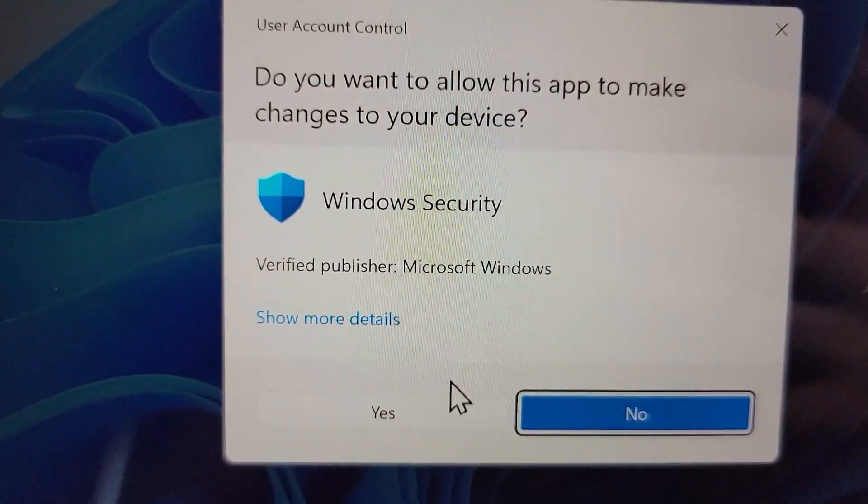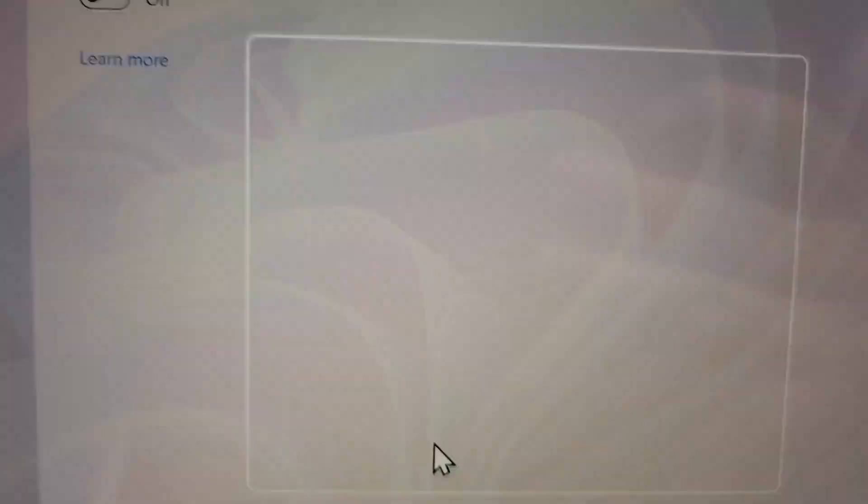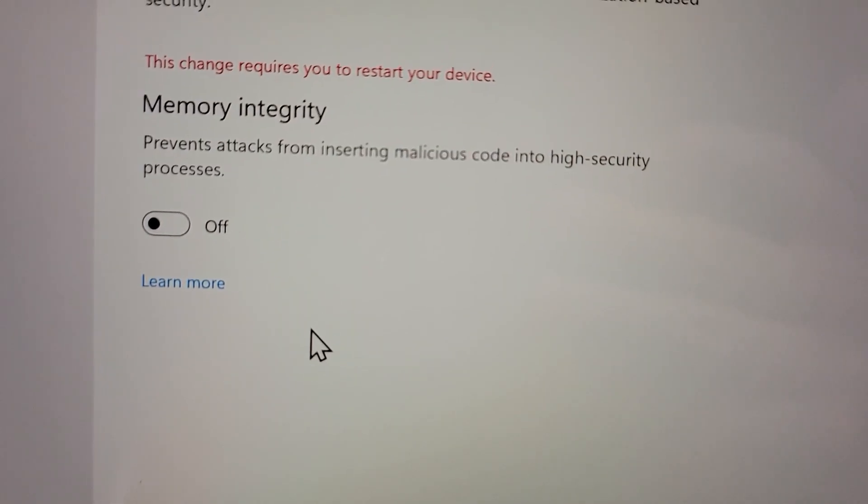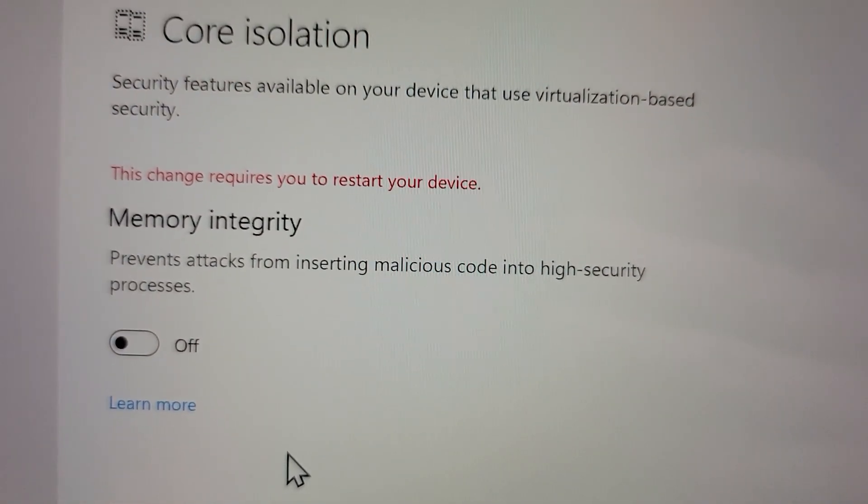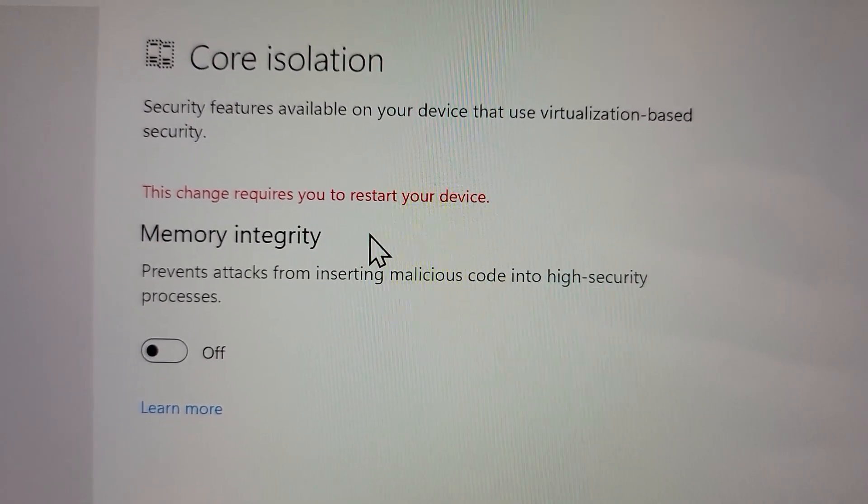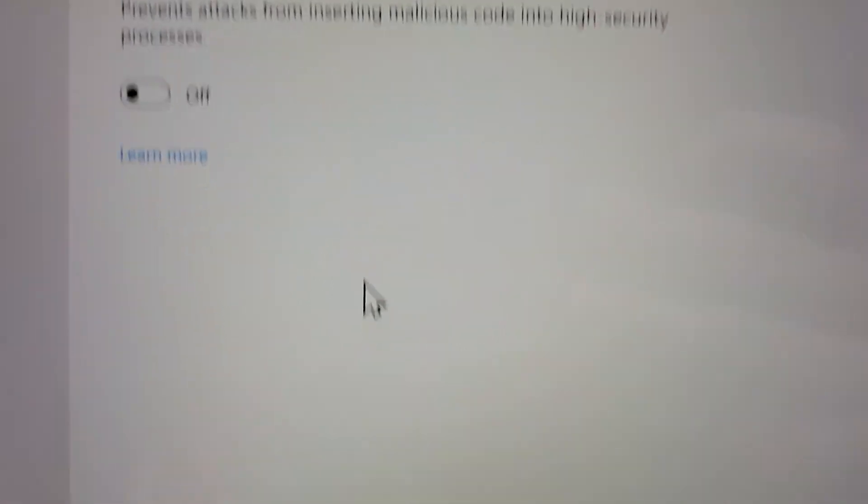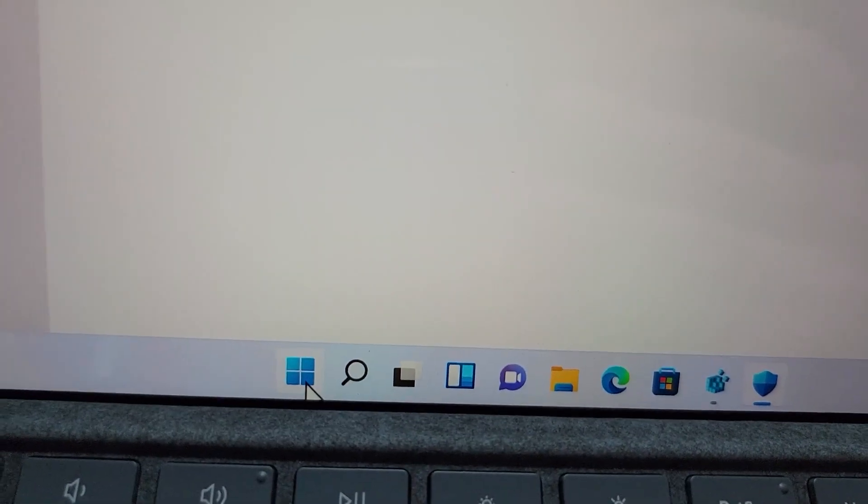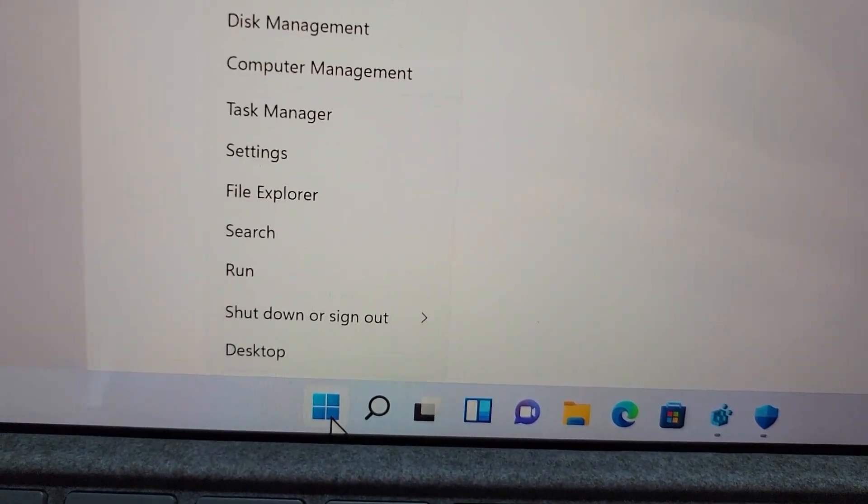And going to press on yes. Now, it says I have to restart my computer, so I'm just going to do that.